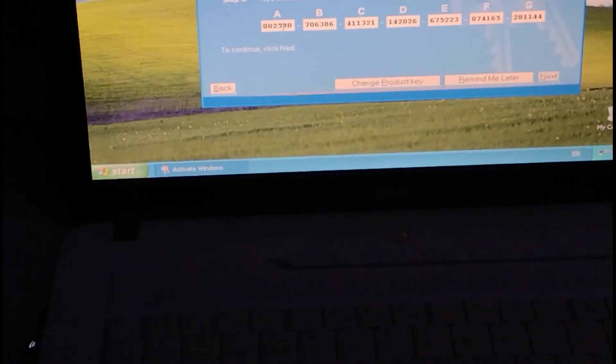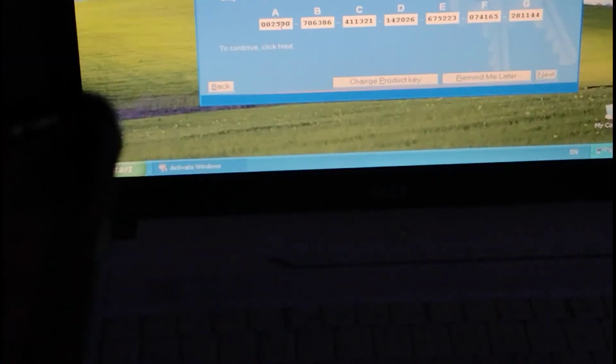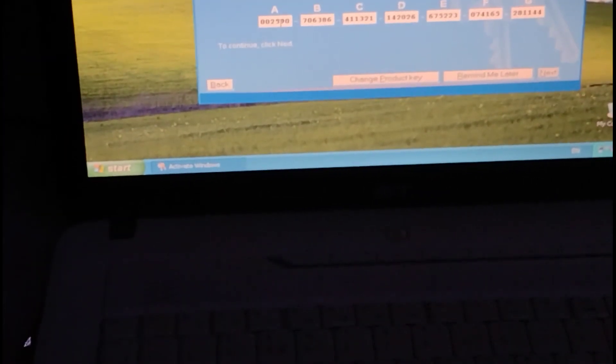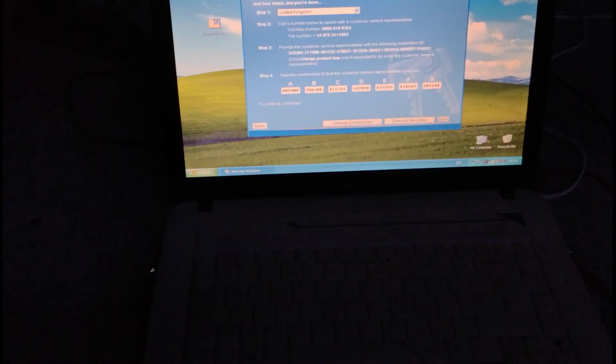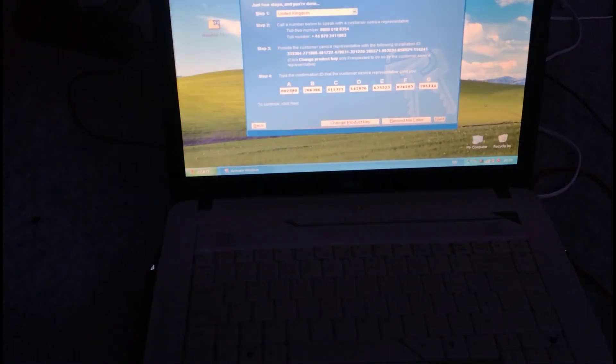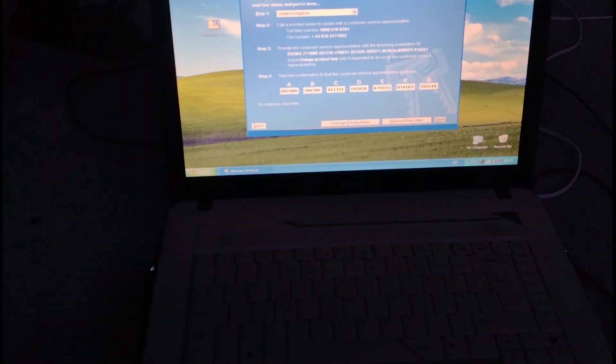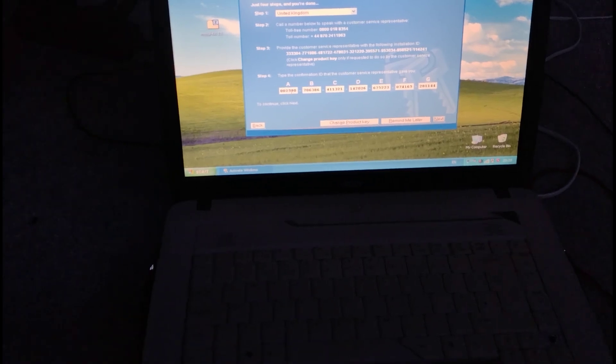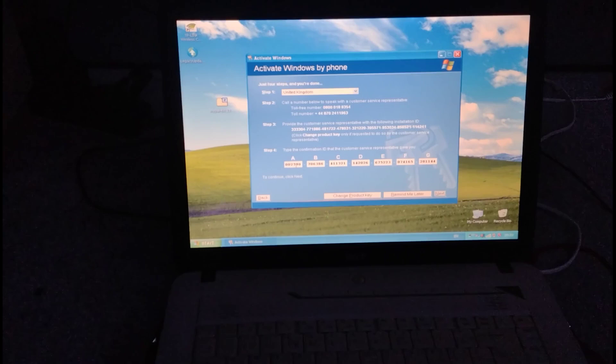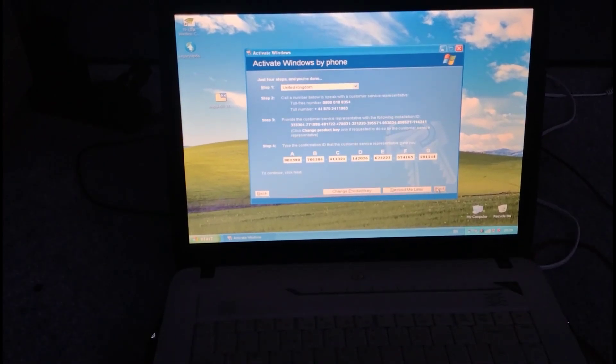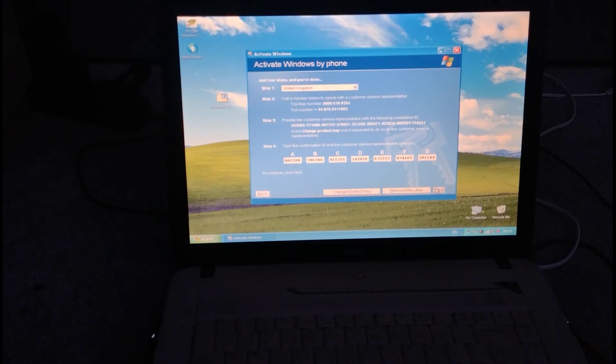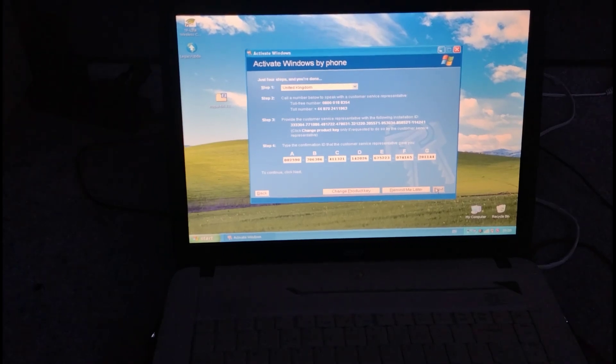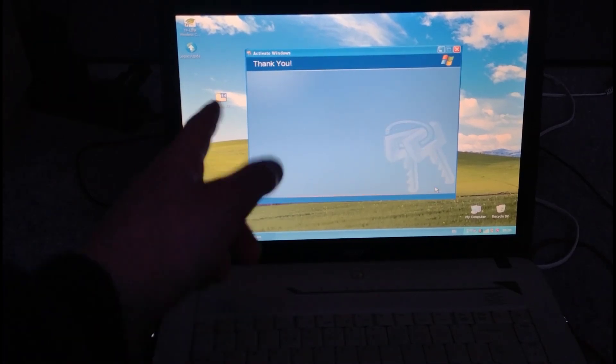If you need more time press star. Otherwise, whenever you're ready, click on the next button. If there's an error message on the screen press 1. If not press 2. To hear the confirmation ID again press 3. Okay, moment of truth. I'm going to press next and I'm going to hope that I have an activated version of Windows XP. Oh, there we are.